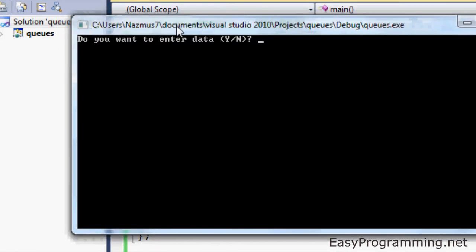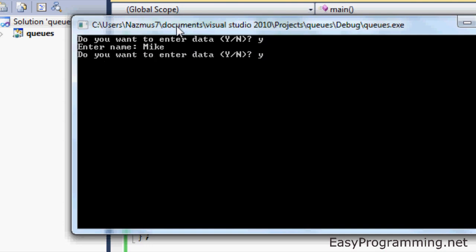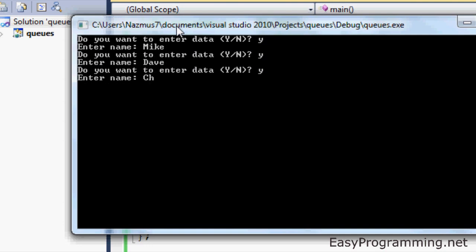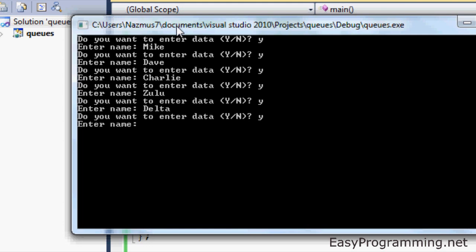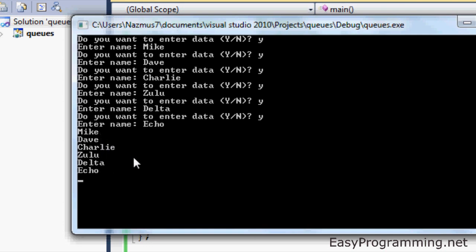We'll do seven this time. Y — Mike, Y, Dave, Y, Charlie, Y, Zulu, Y, Delta, Y, Echo. Is that seven? Yes it is. And there, it doesn't ask you anymore. You have Mike, Dave, Charlie, Zulu, Delta, Echo — that's six names, actually. This explains what each of these functions do when we use them when we include queue in the header.